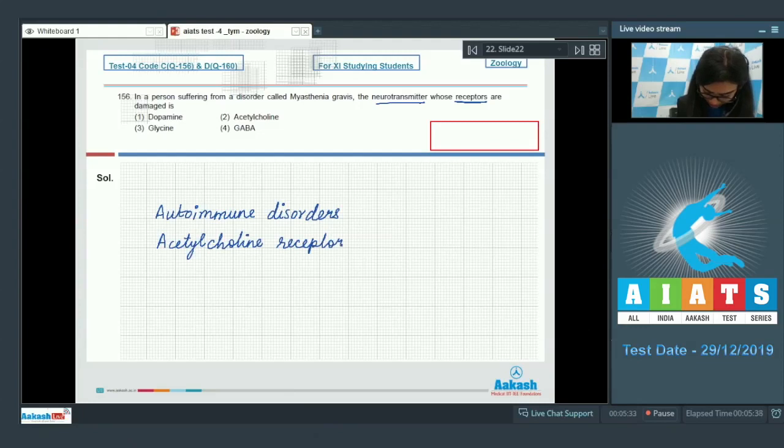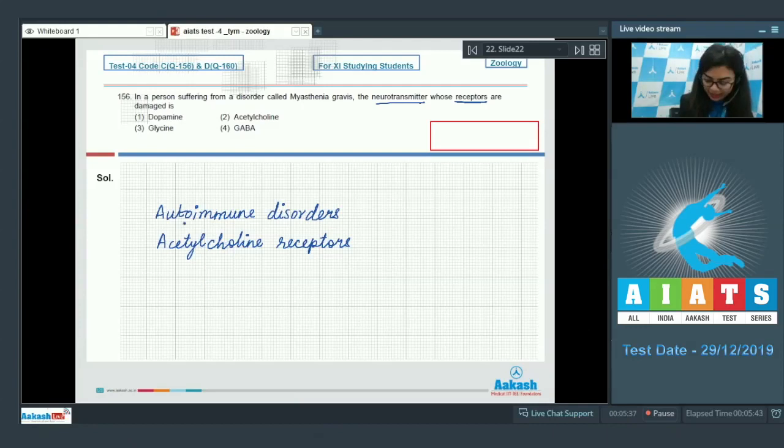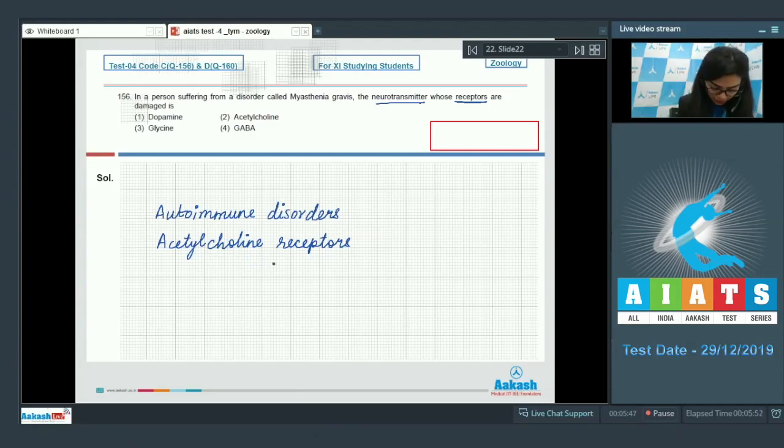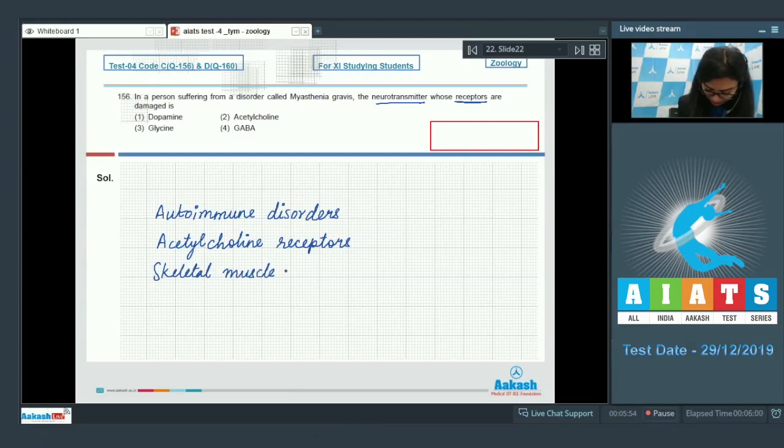These receptors are present on the sarcolemma, due to which acetylcholine will not bind to its receptor. This stops the initiation of nerve transmission, causing skeletal muscles to become weak and could lead to paralysis.